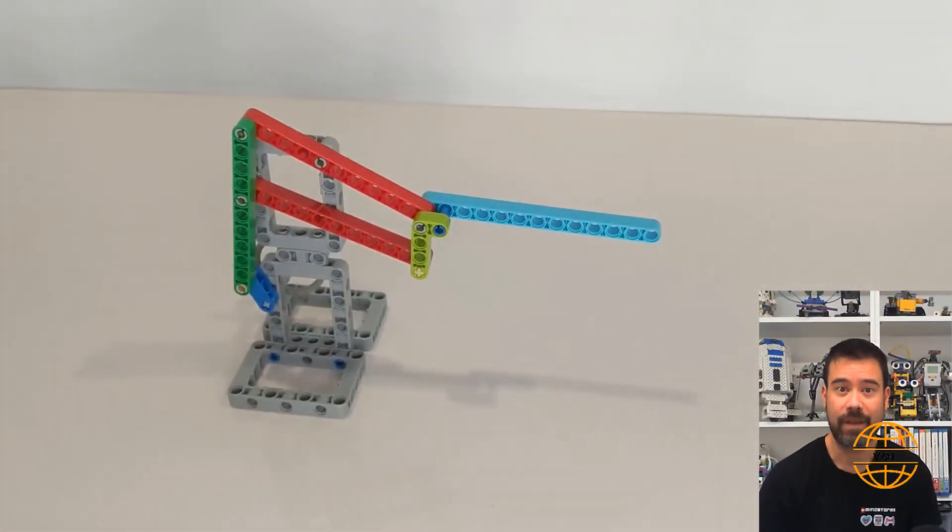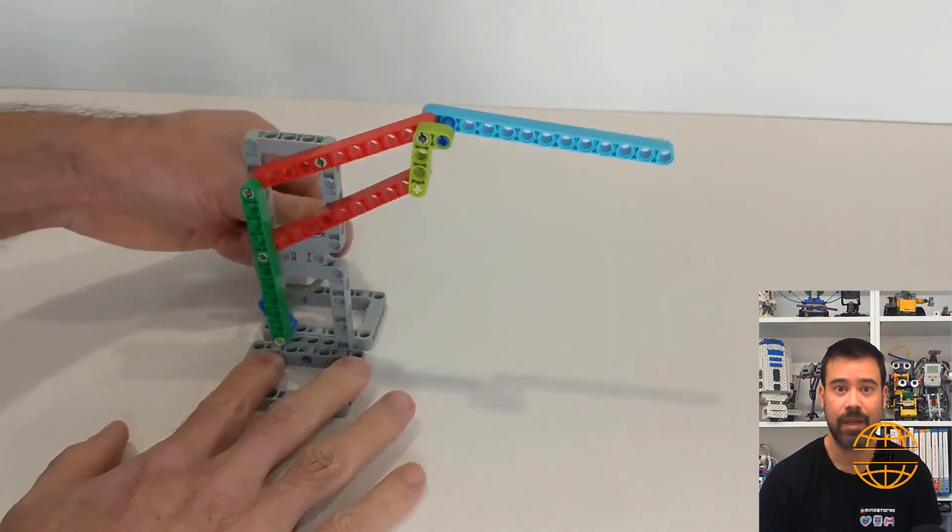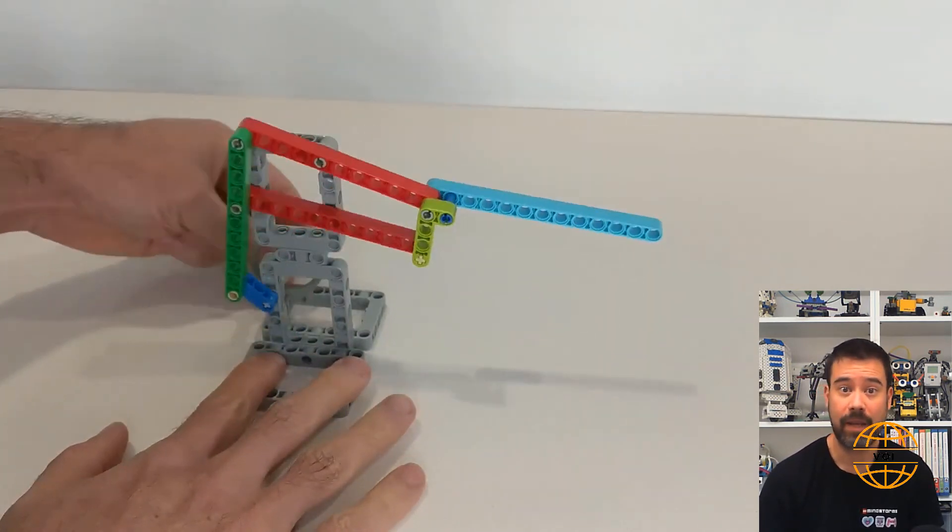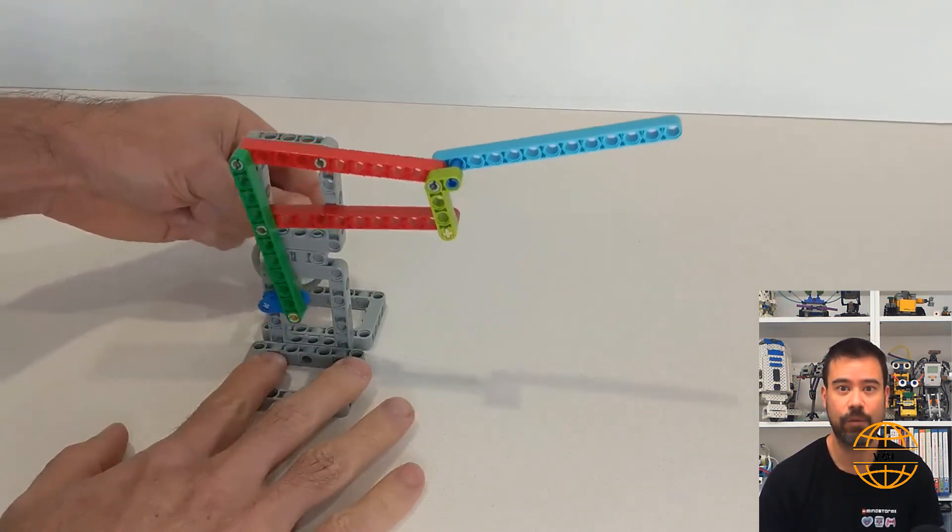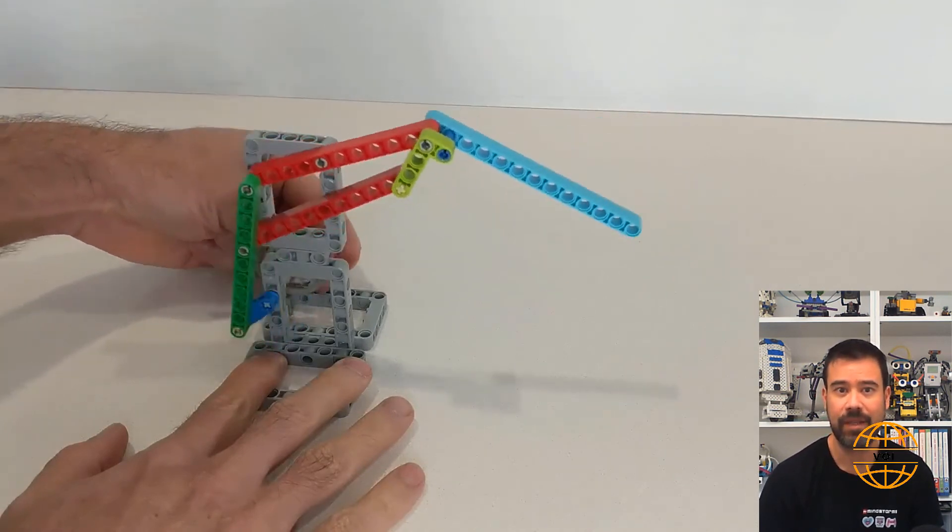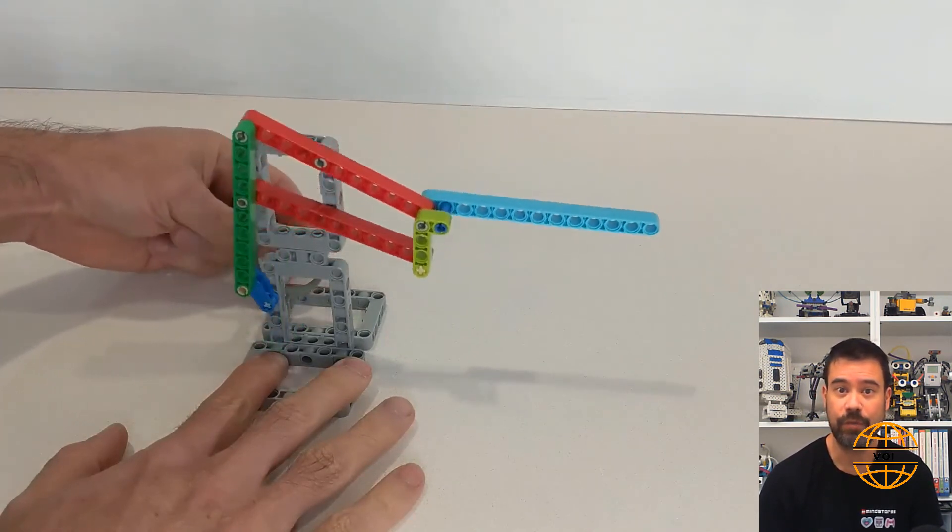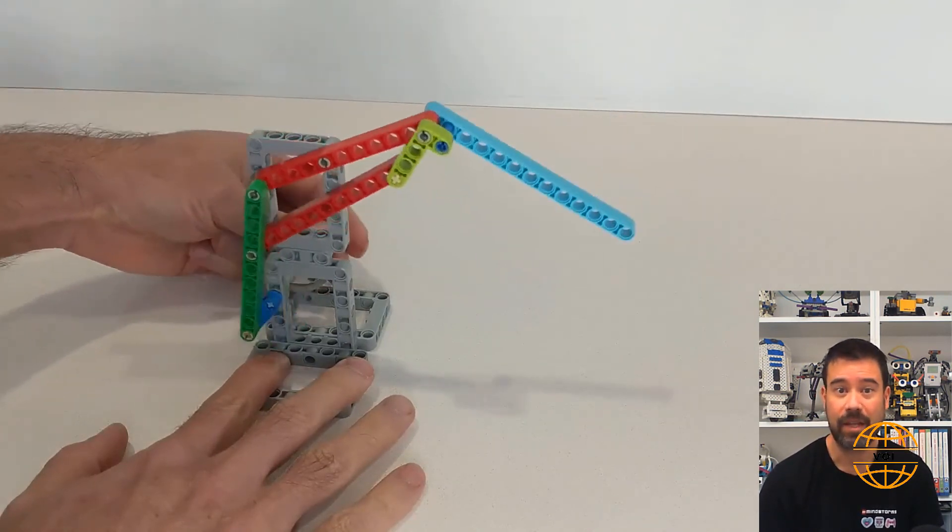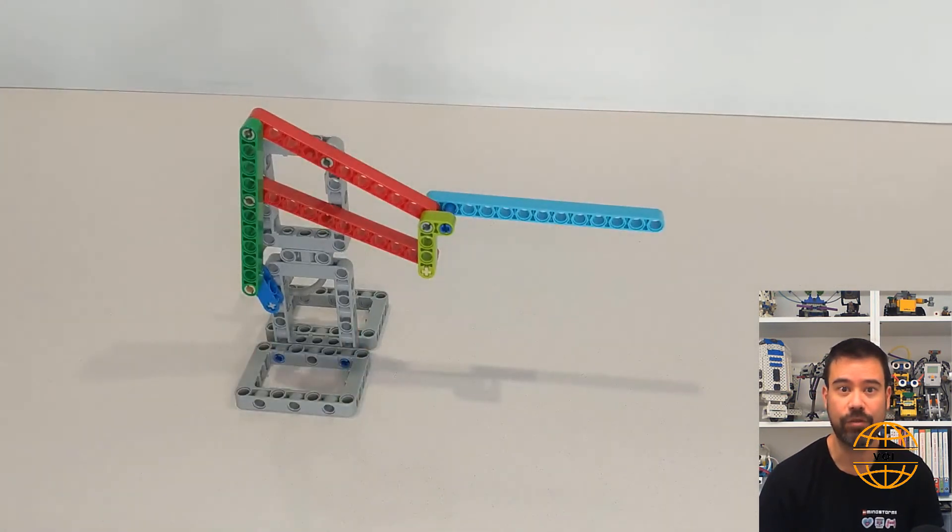This bird robot uses a very famous mechanism, often attributed to Leonardo da Vinci. I've simplified the mechanism just to give you a bit of an idea of how it works. I really like this mechanism as it's a great way to turn rotational movement into something that looks a lot more organic and a lot more natural.